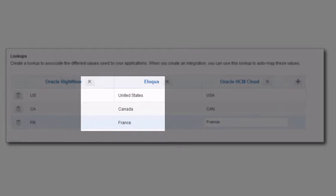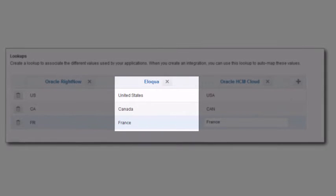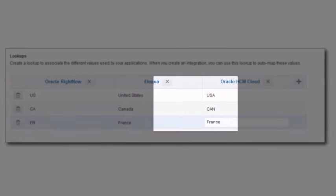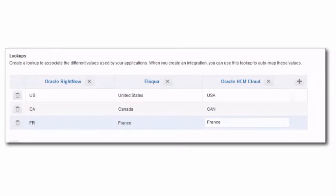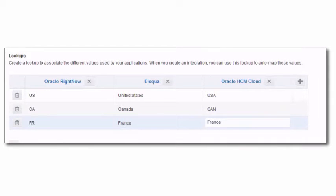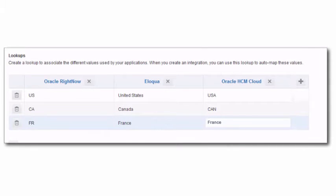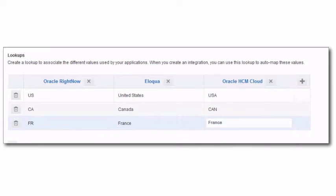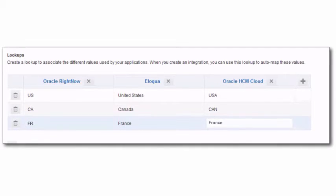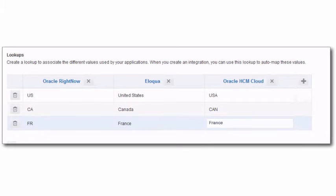Lookups are also reusable and can be used by multiple integrations. They are based on a static definition, meaning you create and populate them during design time, and are not changed by runtime activities. These tables are used for looking up values only.